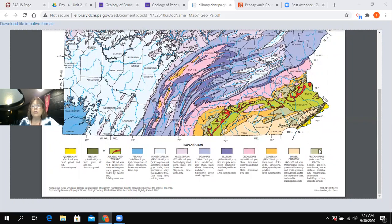The oldest geologic time period on the map is Precambrian, then Lower Paleozoic, then Cambrian, Ordovician, Silurian, Devonian, Mississippian, Pennsylvanian, Permian, Jurassic and Triassic, and finally Tertiary and Quaternary.